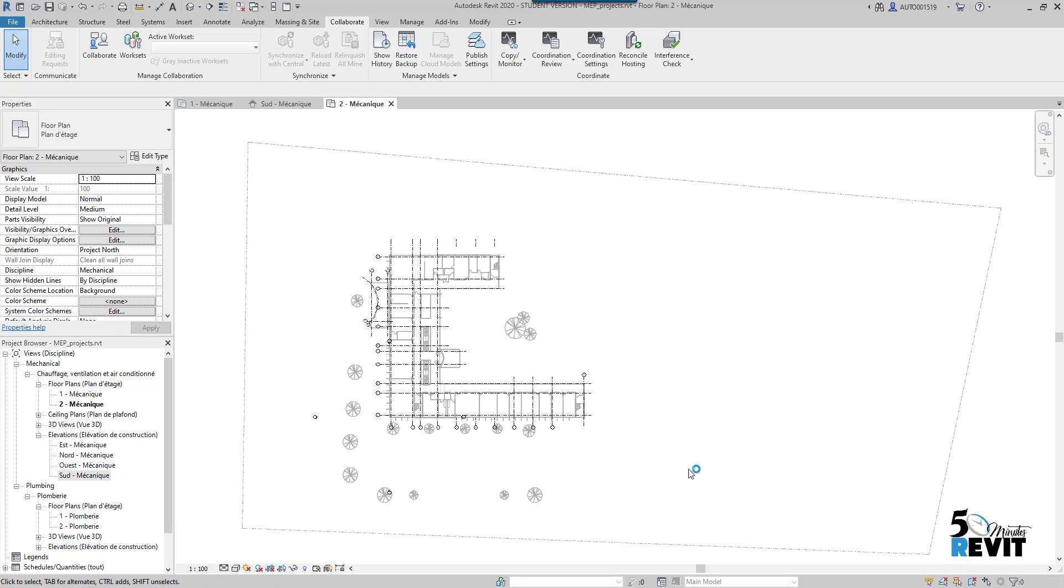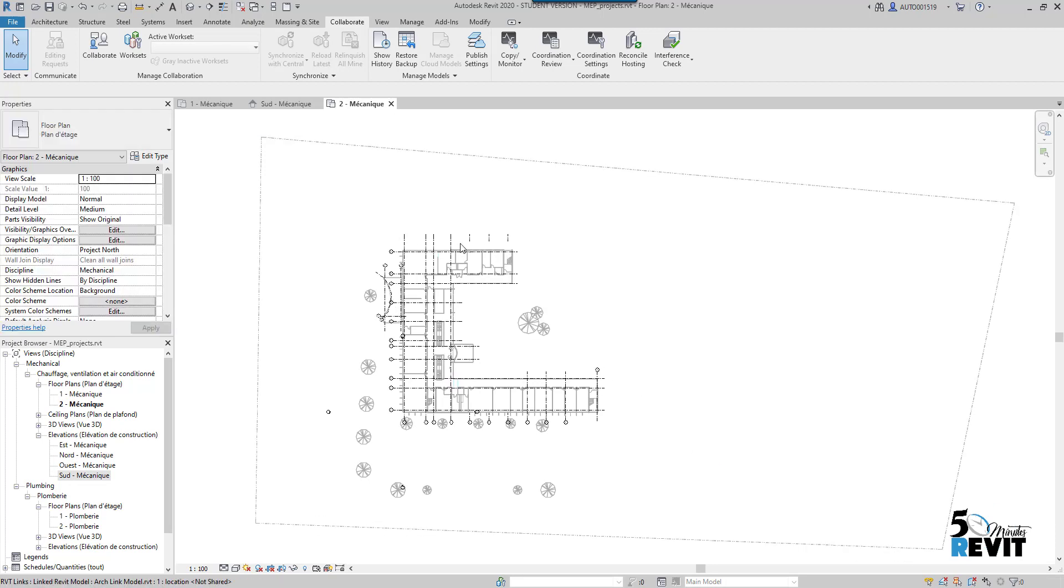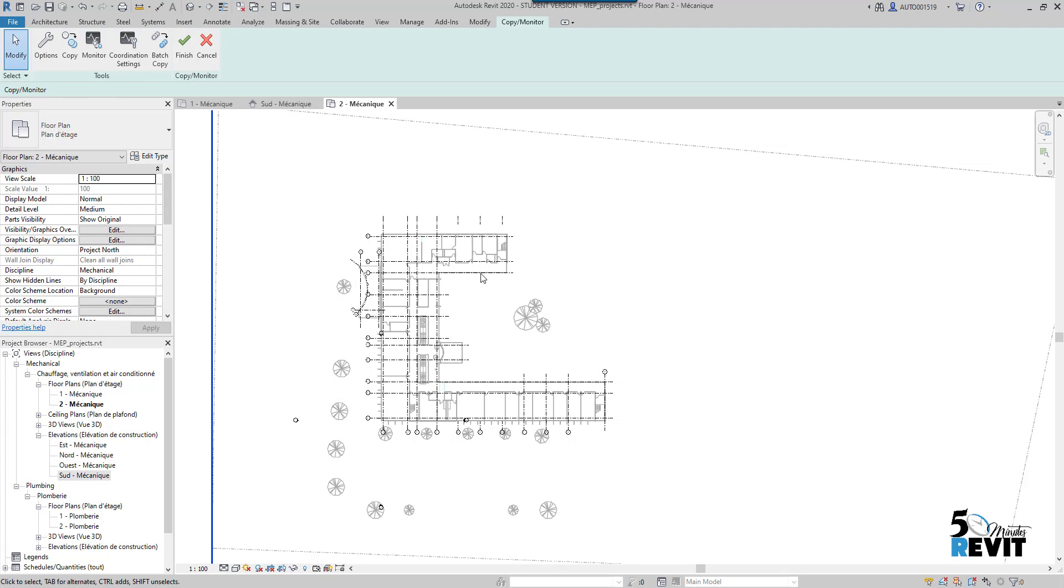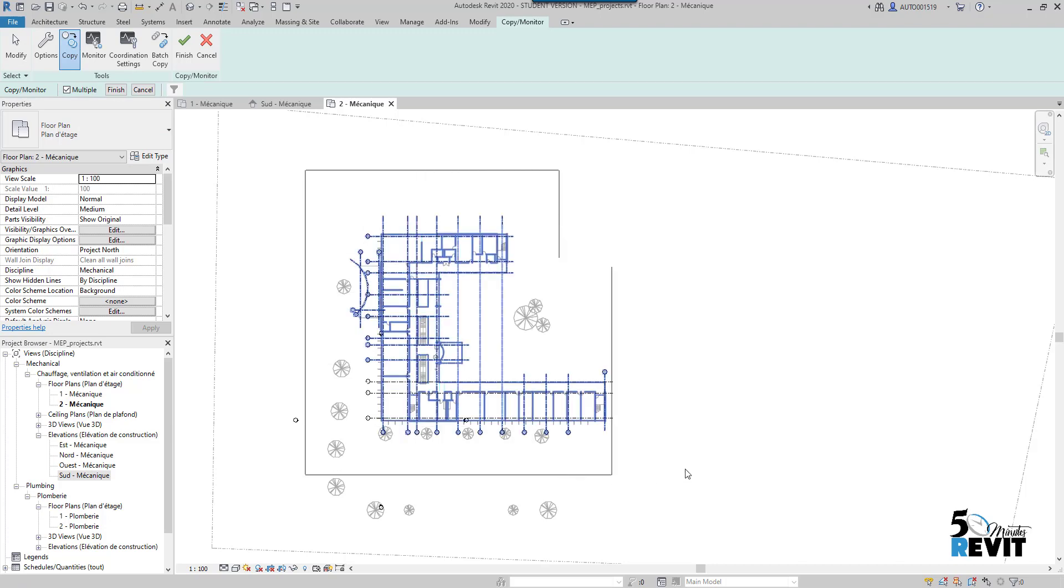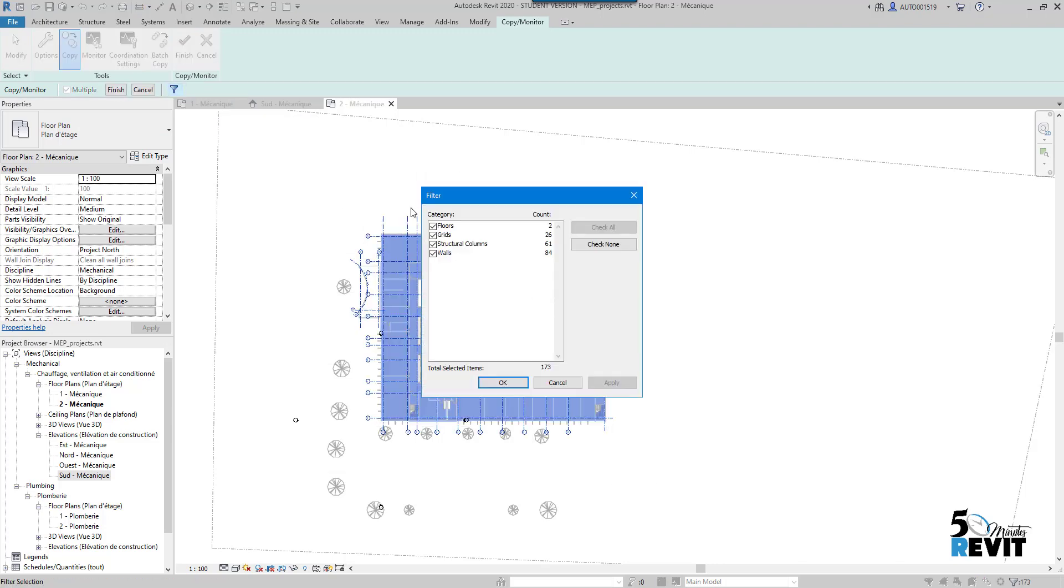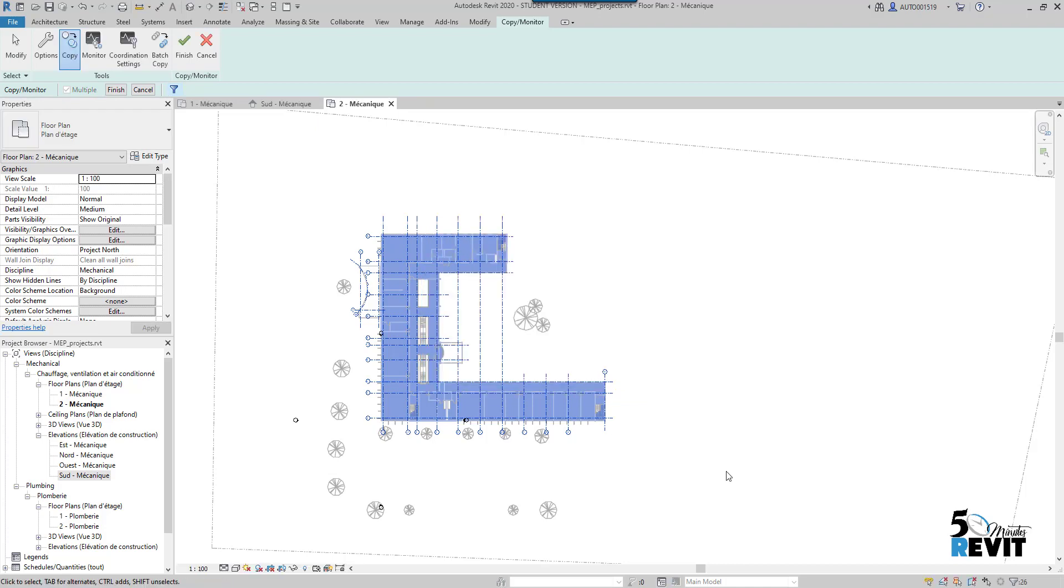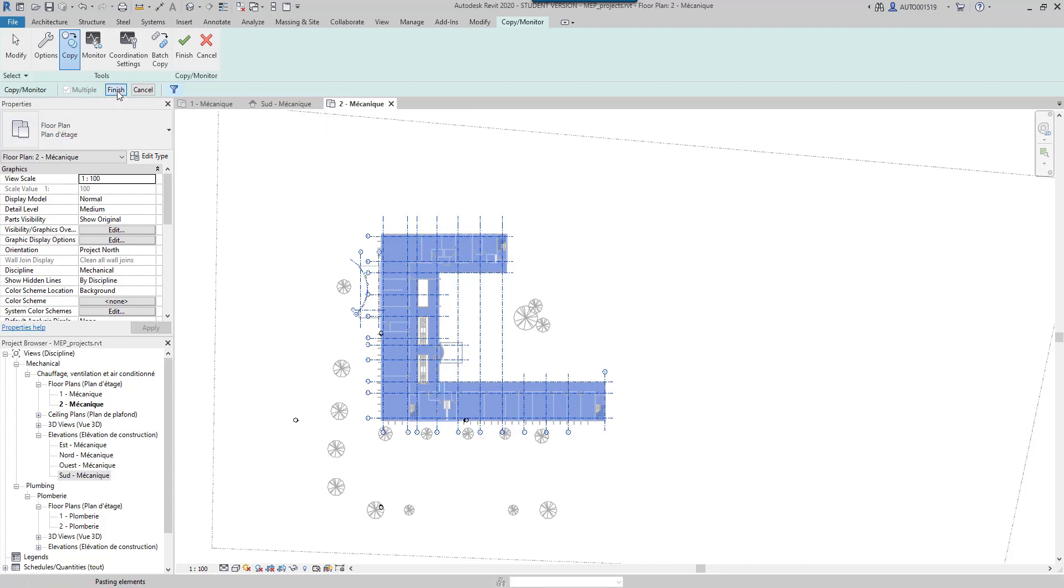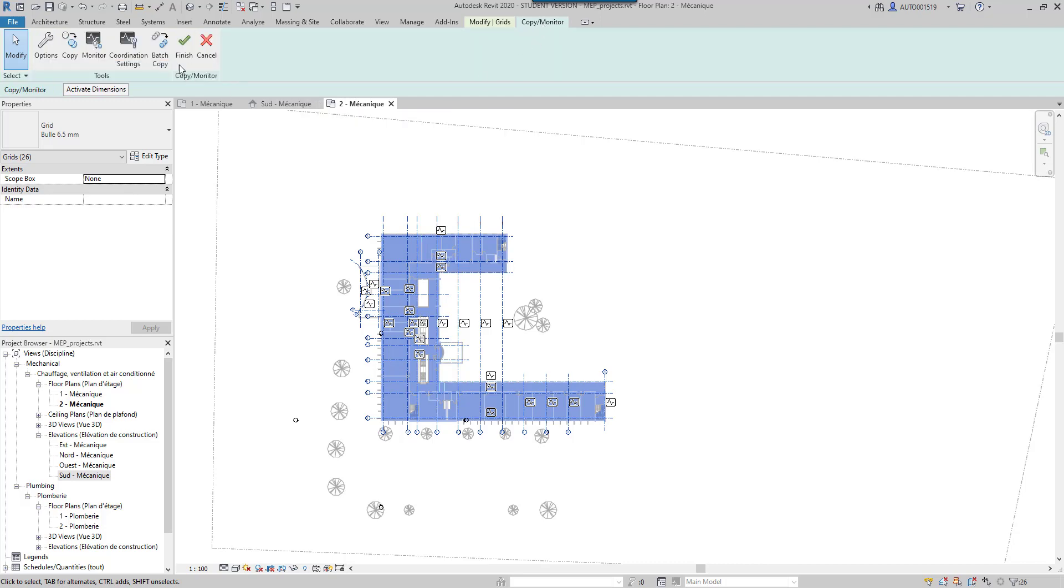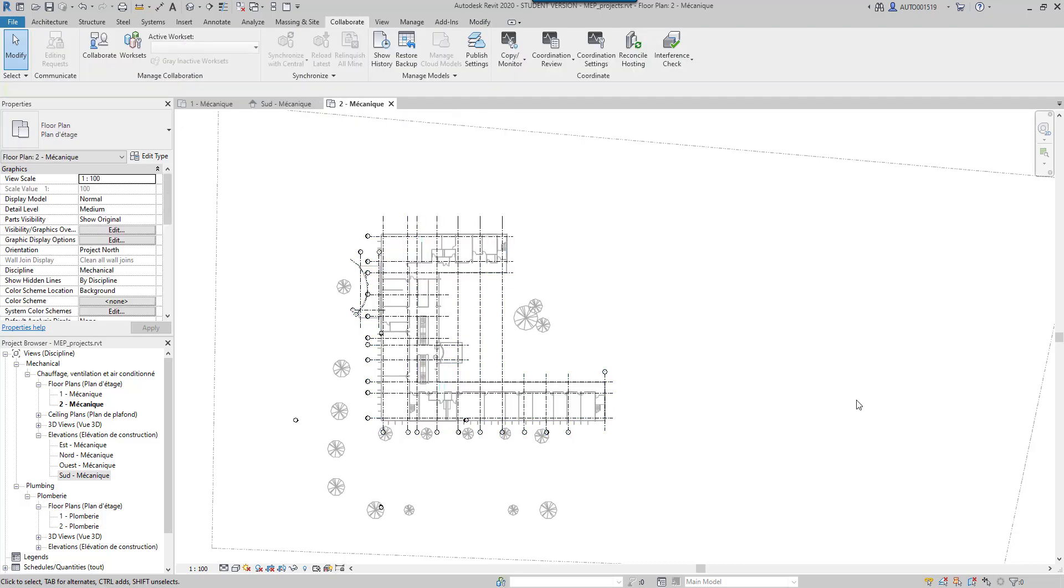Now I copy monitor the grids. I go to Collaborate, Copy, select the link, and go to Copy Multiple. I select the whole stuff. After that I go to Filter - no problem with that. Check None and I check only grids. I put OK. Now the grids are selected - I have 26 grids. I just finish now and go to Copy Monitor and finish.